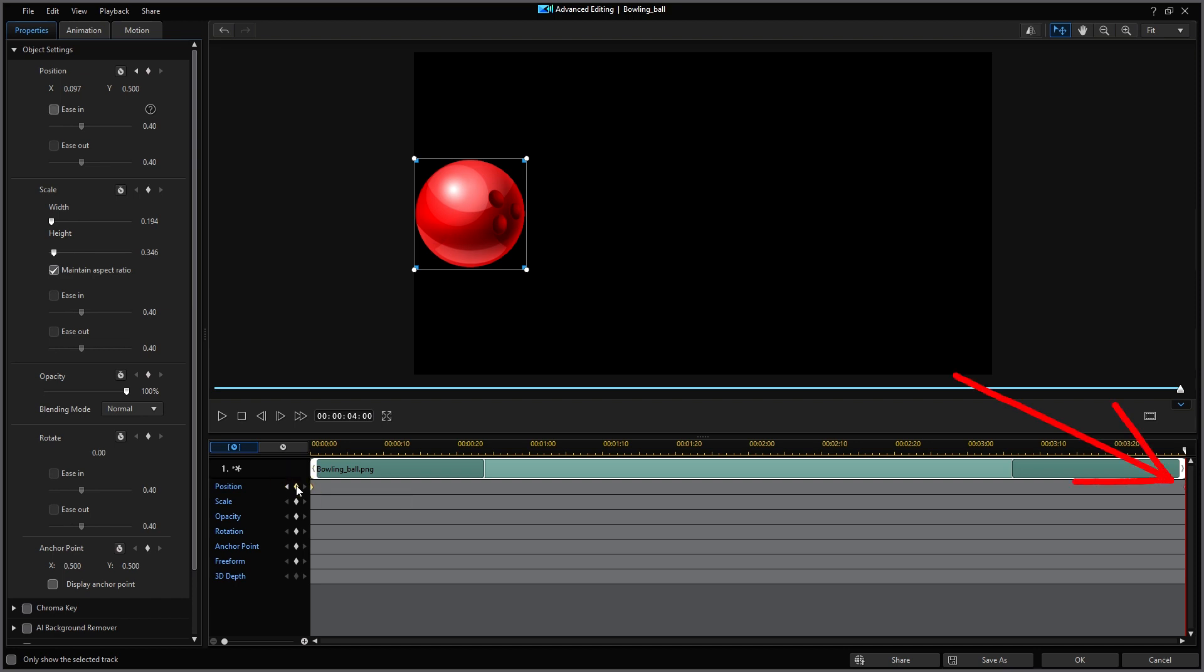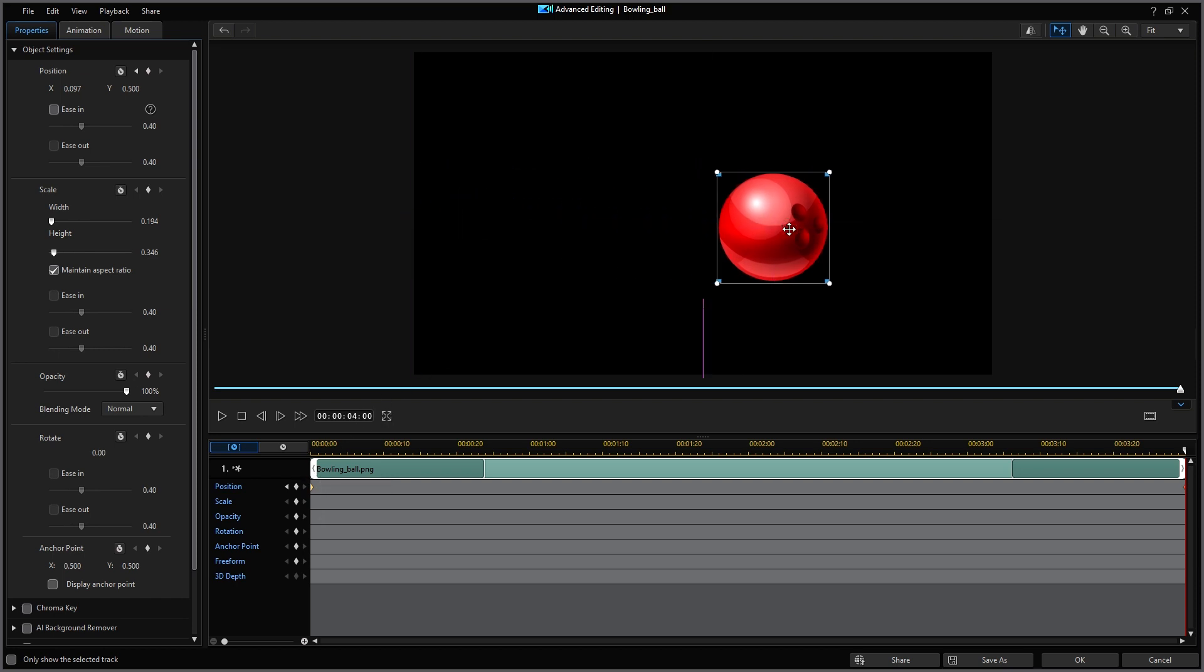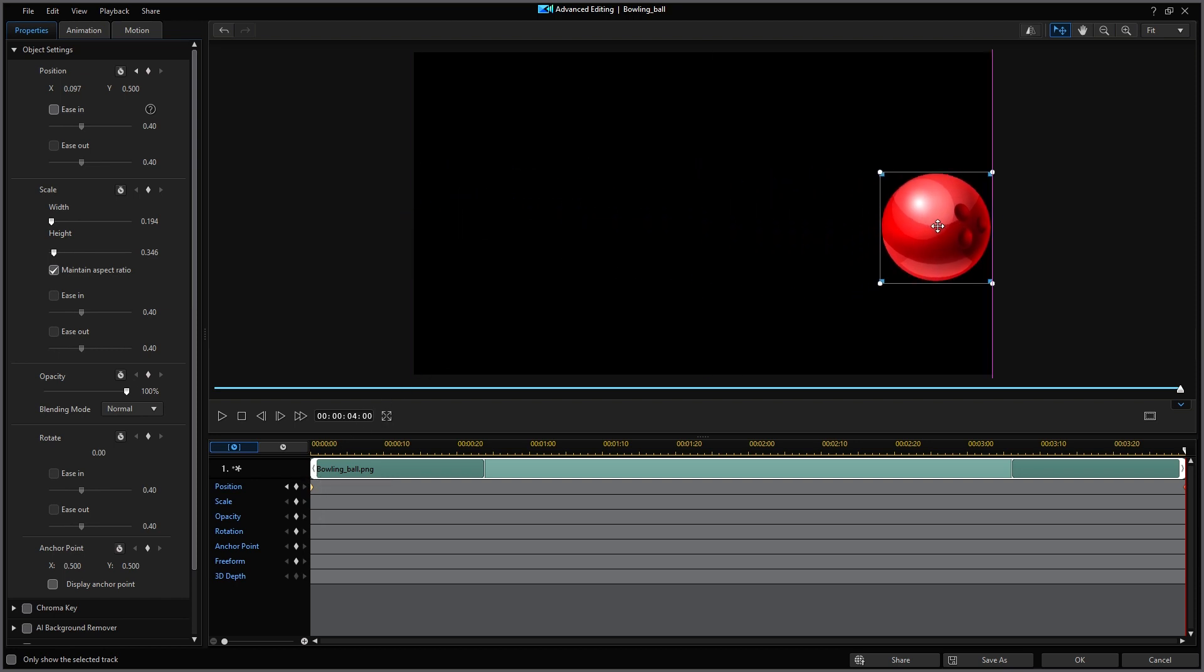Now keeping the playhead on my second keyframe I'm going to move the bowling ball all the way to the right to my ending position. The right edge will turn purple when I'm there. Now with the playhead at four seconds, a keyframe created and the bowling ball in position, that tells the computer exactly where and when my ending position is to be.